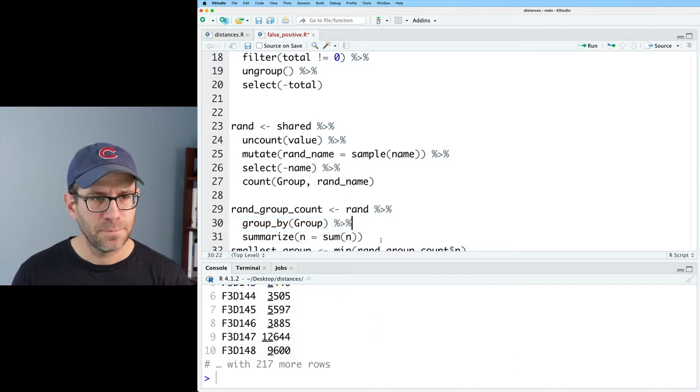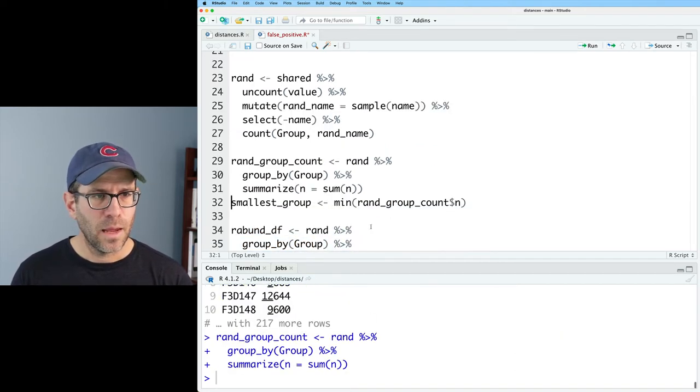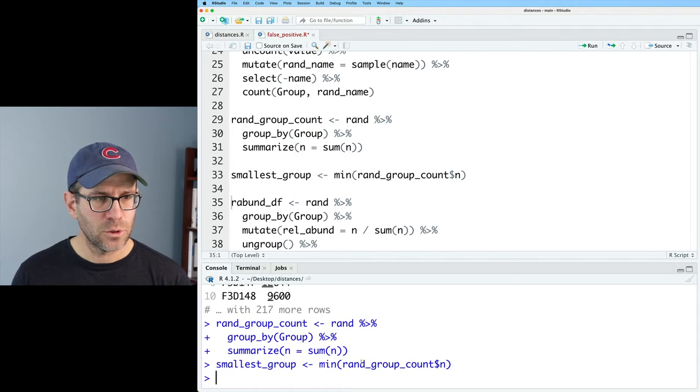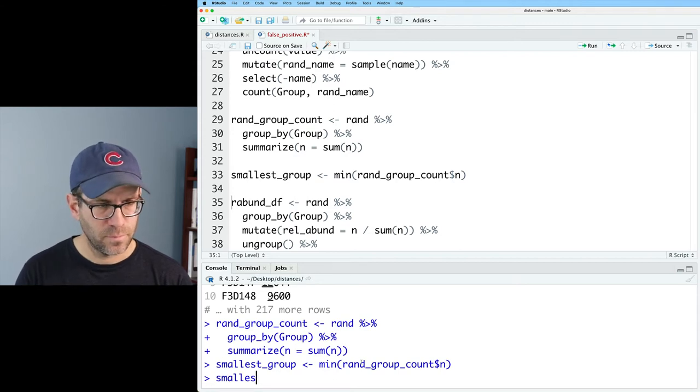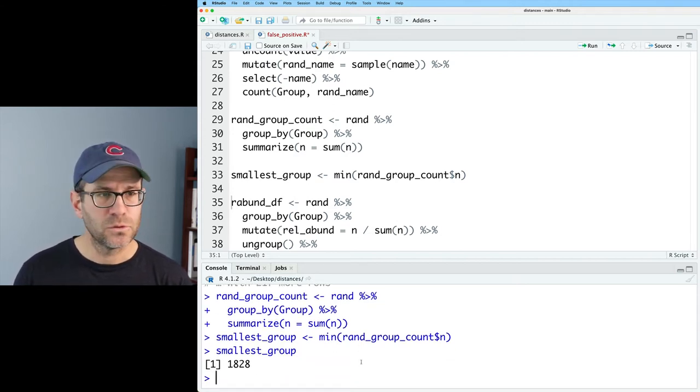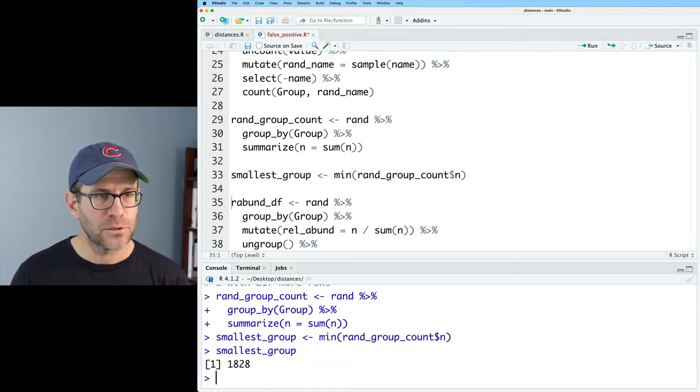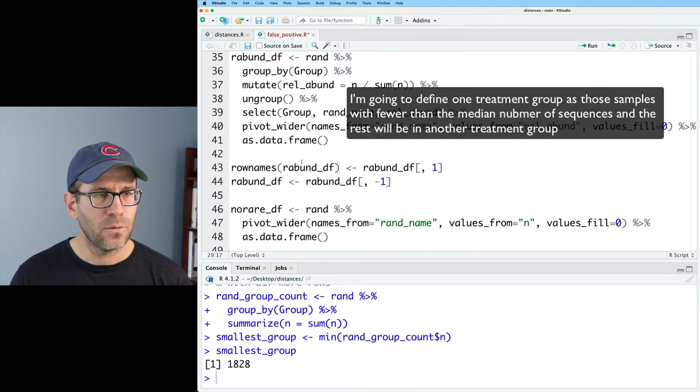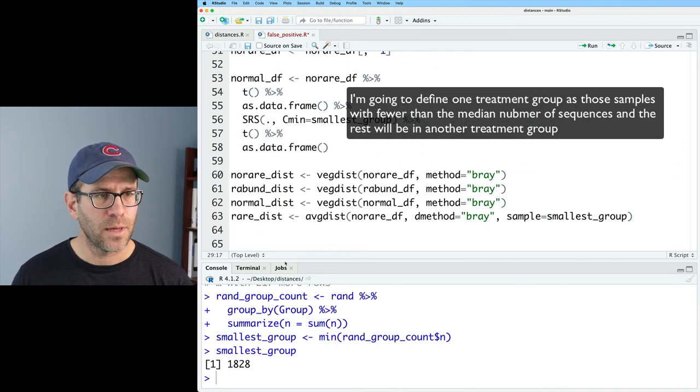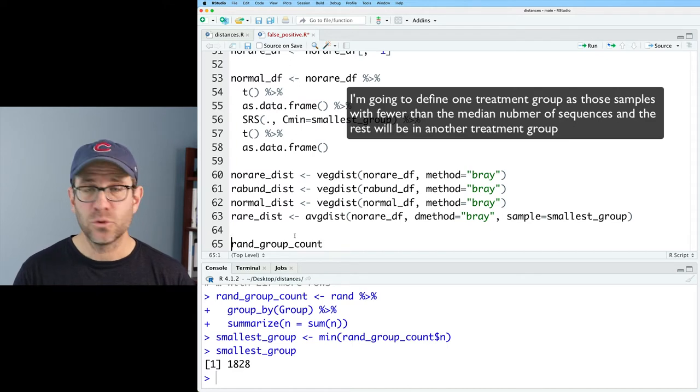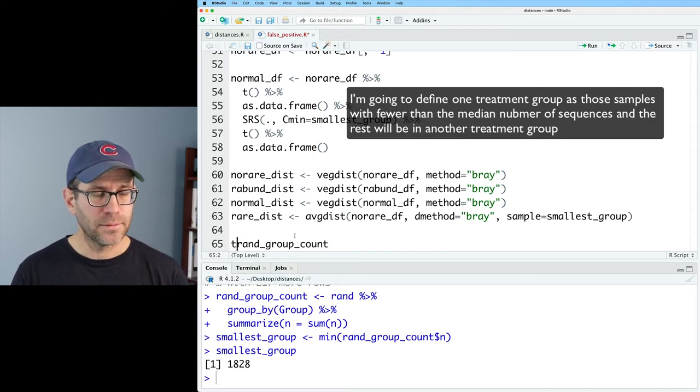So let's make sure this looks right. That's good. And then smallest_group. 1828. That looks good.